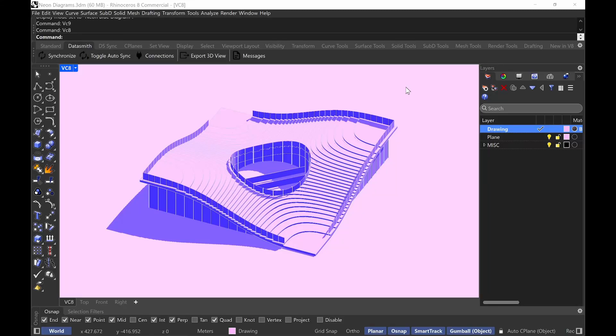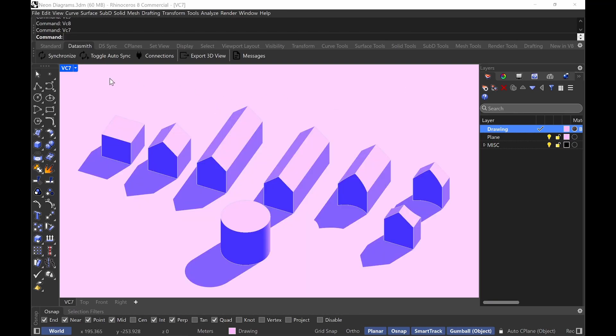Hi everyone. In this video course, I'm going to show you how to create this neon aesthetic for architectural diagrams and illustrations in Rhino 8. We're going to modify the display settings to generate display styles that have this high contrast monochrome neon aesthetic — things that look great for illustrations of massing studies, or for diagram sequencing.